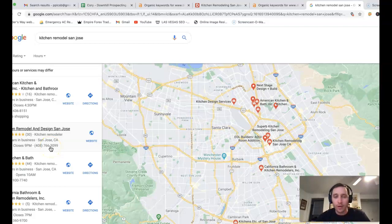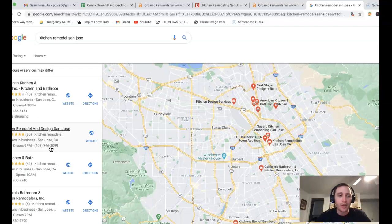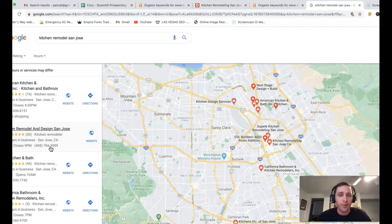You're going to be dealing with all that. You're actually going to be dealing with what's called a citation. Citations are just online business directories with your business name, address, phone number listed on it.